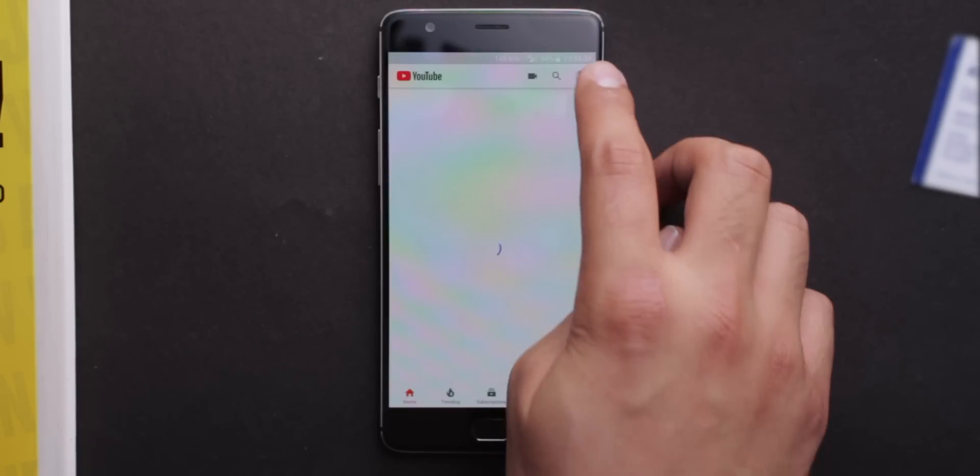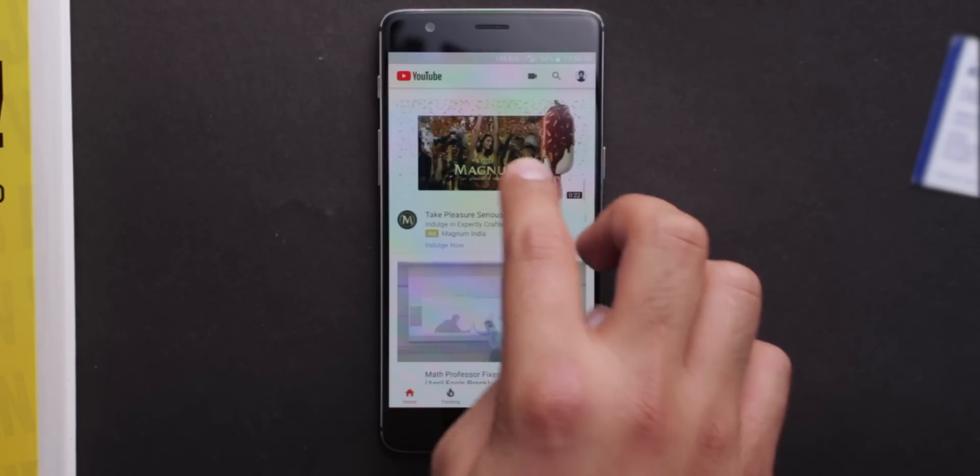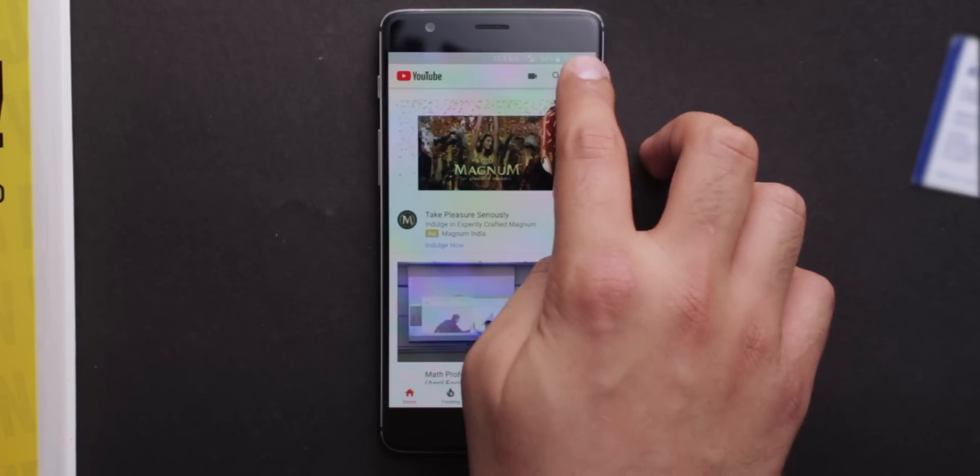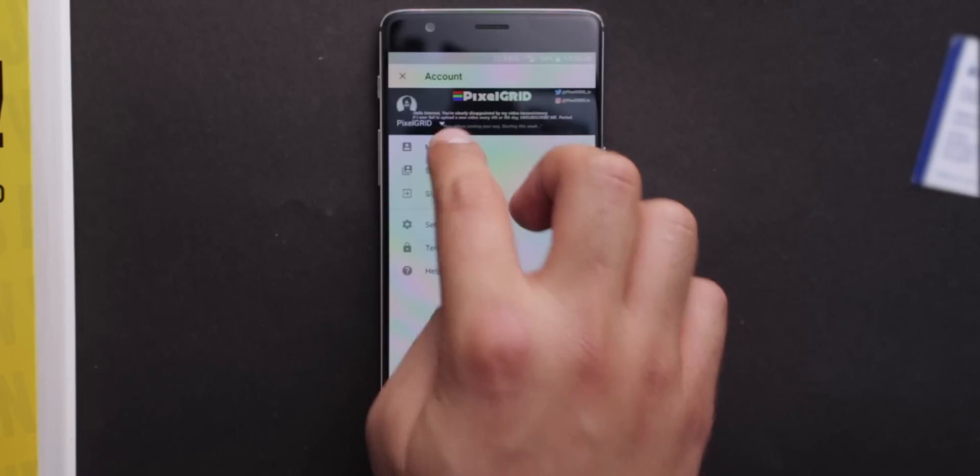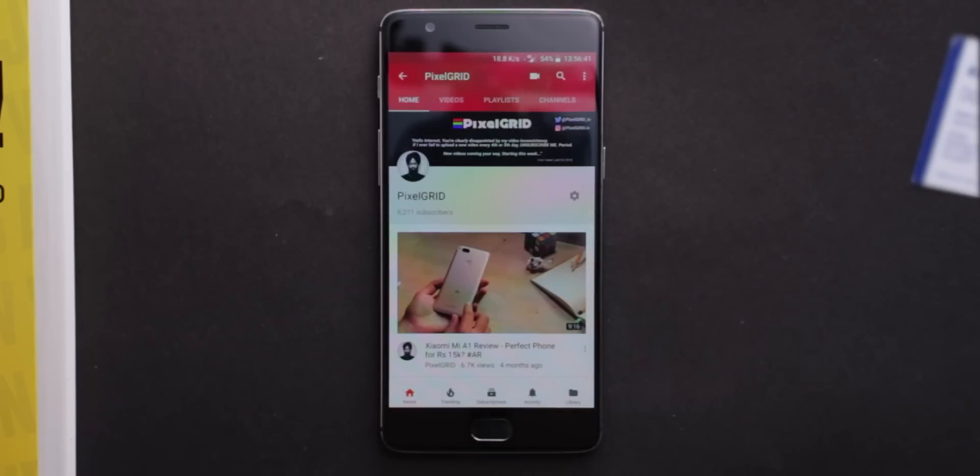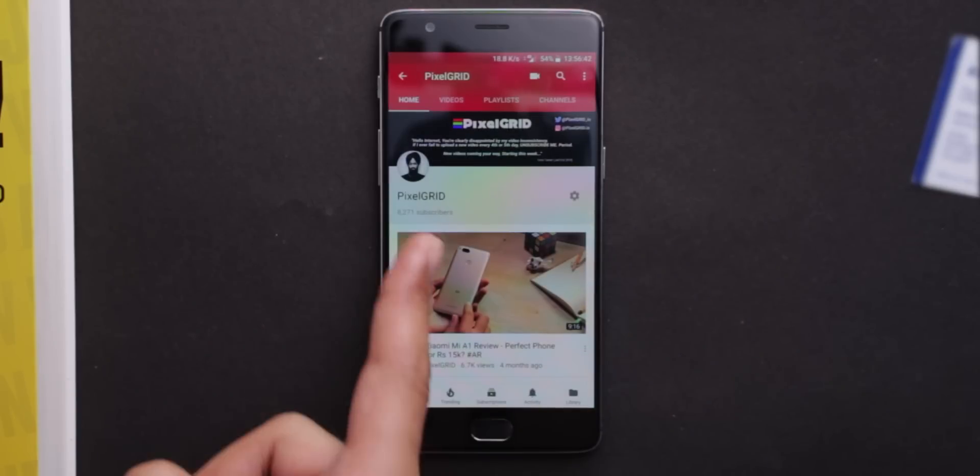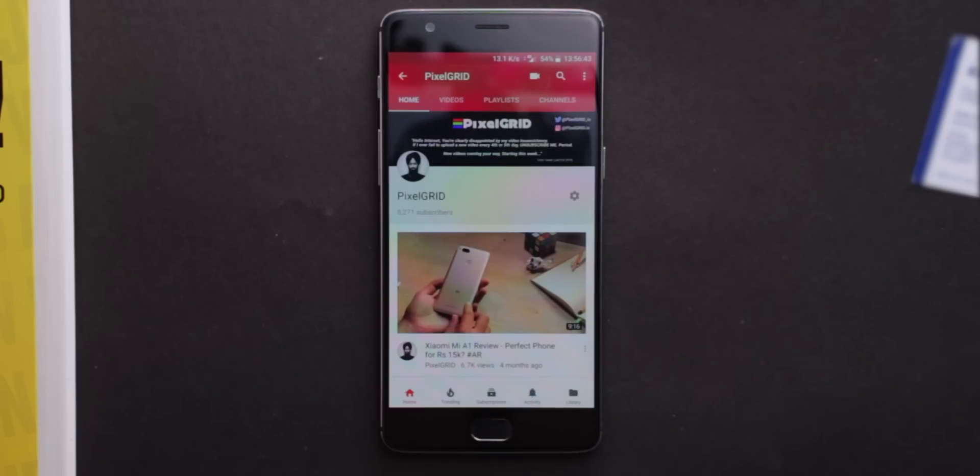If you liked this video, then subscribe for more awesome videos coming your way. Hit that bell icon and I will love you even more if you share this video with your friends. Until then, take care of those pixels.